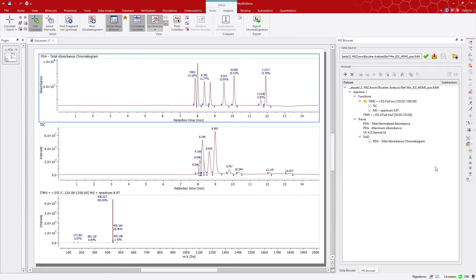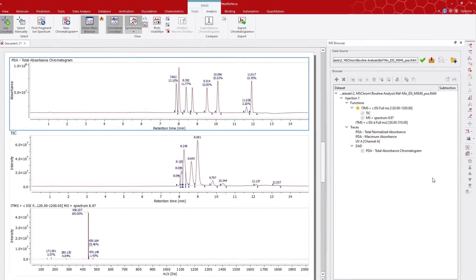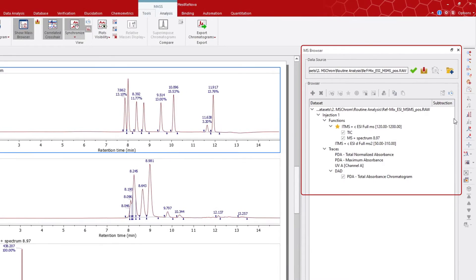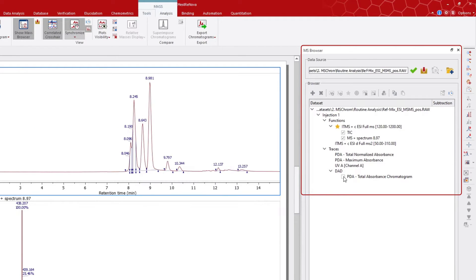There, you can see the different components, such as the MS-positive, MS-MS, and UV traces.